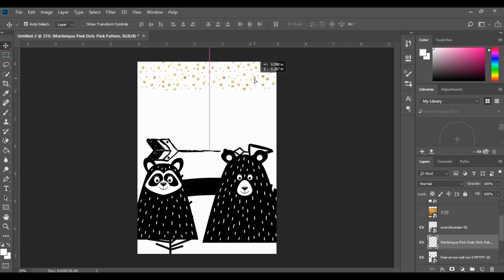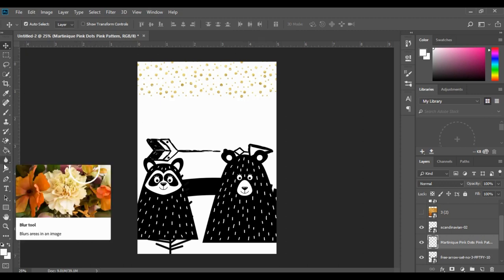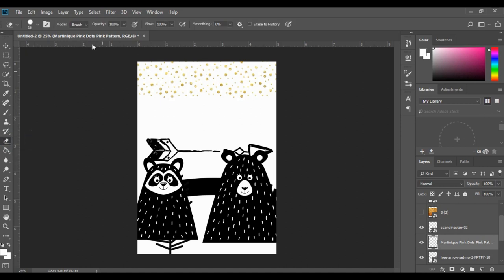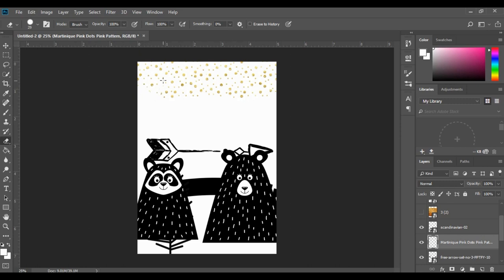I'm going to move the wallpaper slightly down. I don't want a straight edge, so I'll go to the magic erase tool, right-click and hit Erase. At the top you've got 15 as your size. We can keep that or make it a little bit bigger and start erasing a few things. I'm wanting to make it look very scattered — not so polished, if that makes any sense.